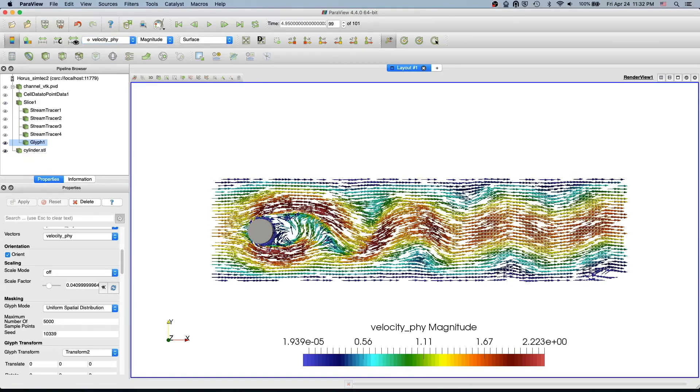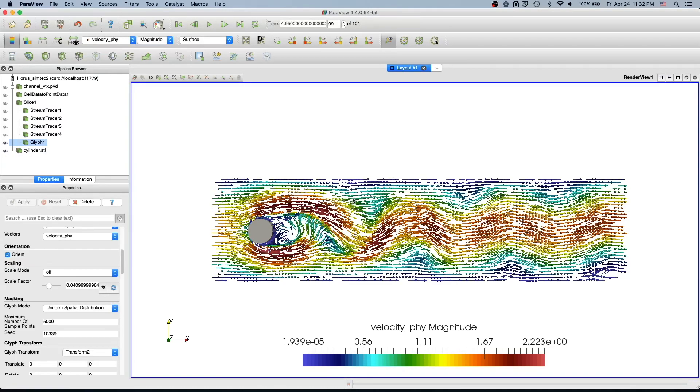Now we have very nice vectors representing our flow field, and you see all the arrows are the same length. We're using only the colors to represent the magnitude of the velocity, and the arrows are basically representing only the direction of the flow, not the magnitude.